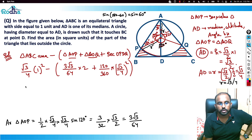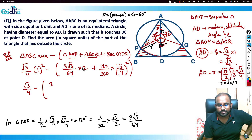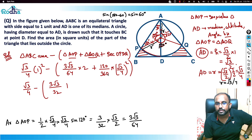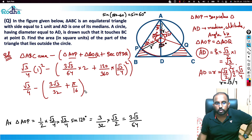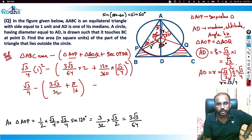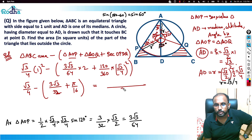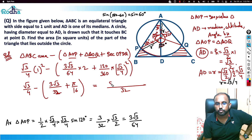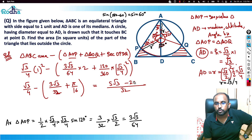Taking LCM as 32, the final answer becomes: (√3/4) − (3√3/32) − (π/16) = (8√3 − 3√3 − 2π)/32 = (5√3 − 2π)/32.